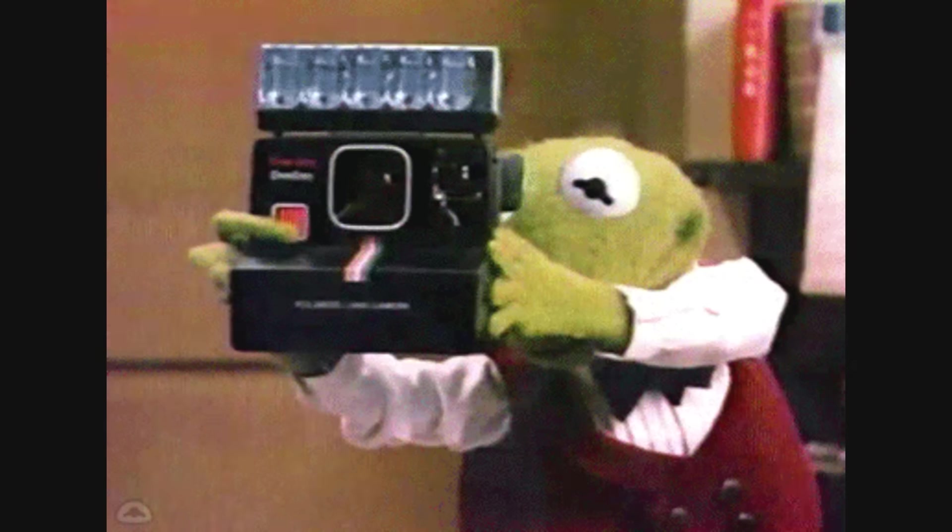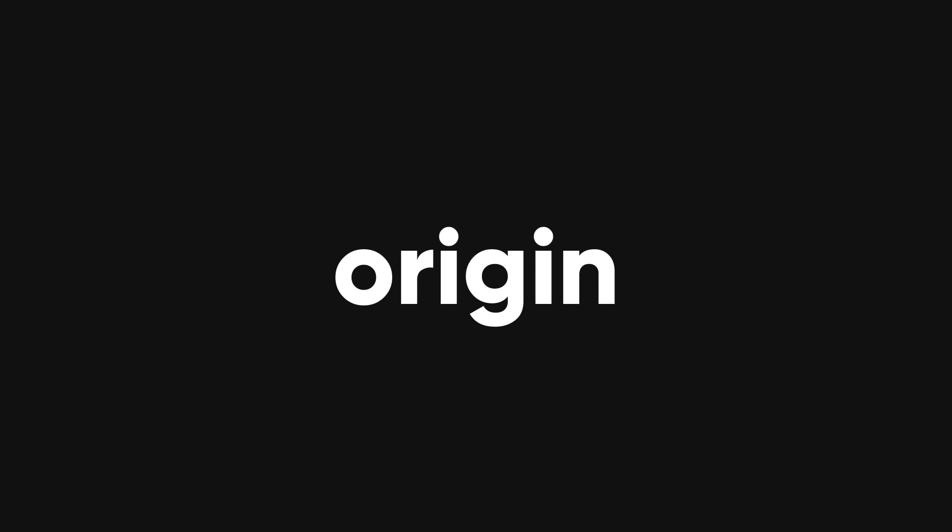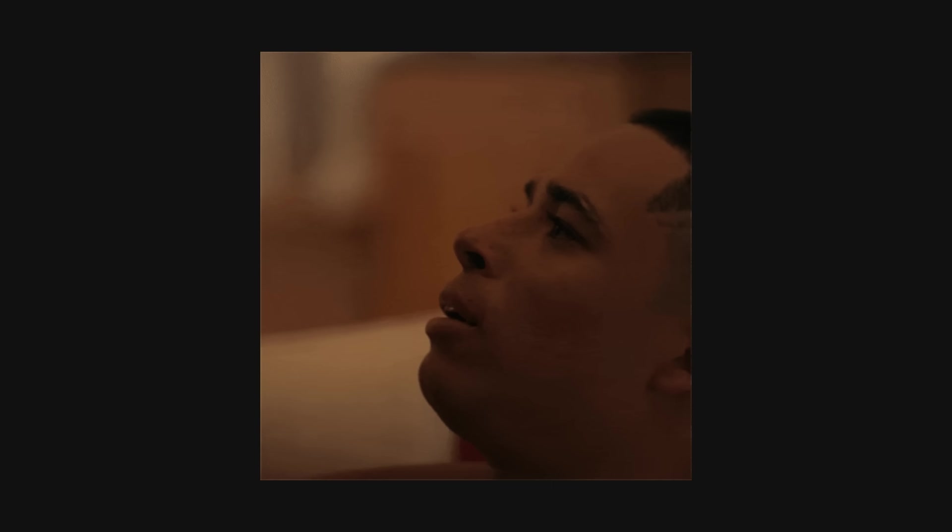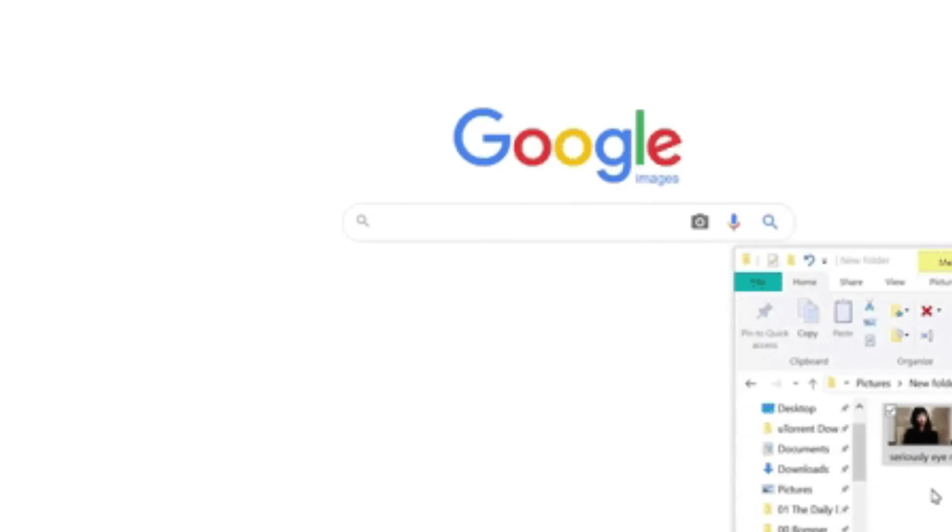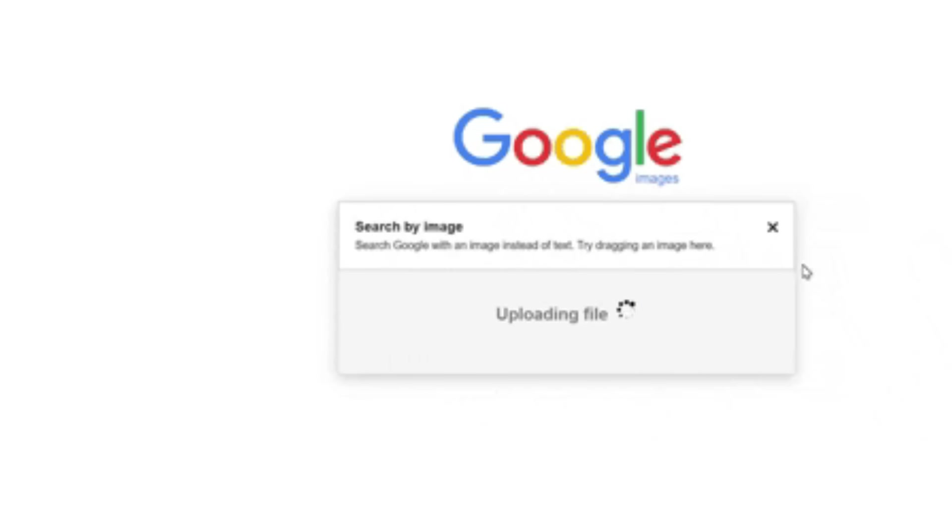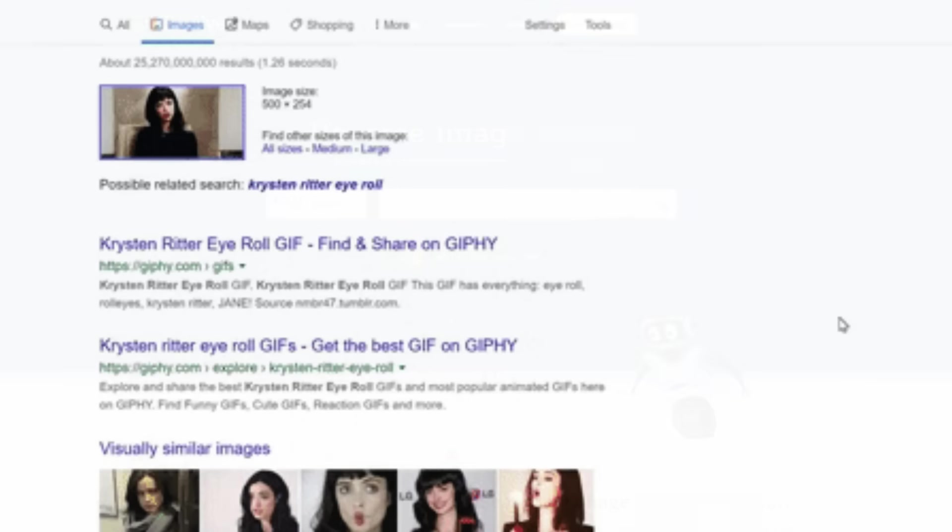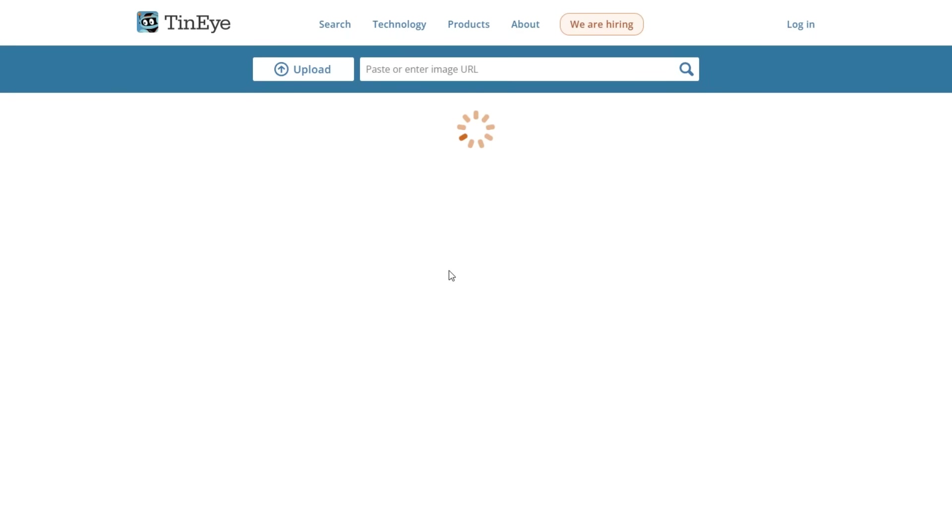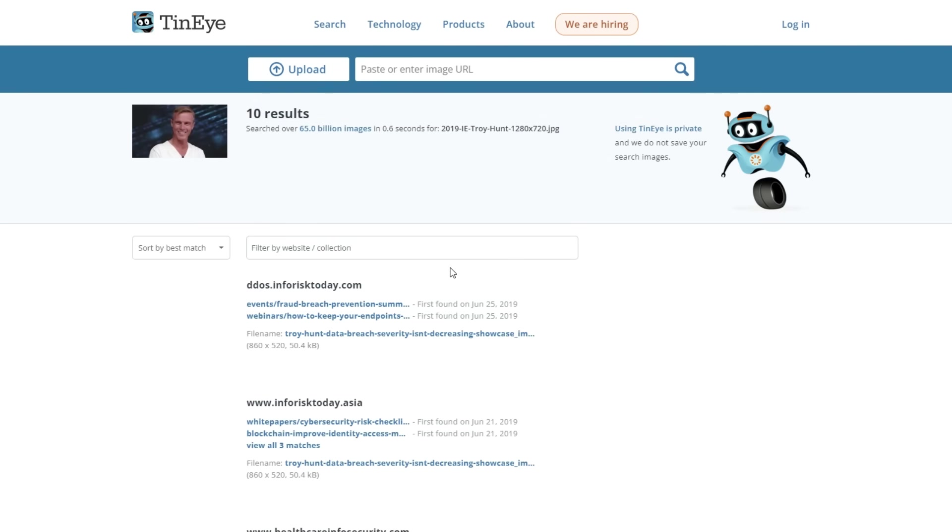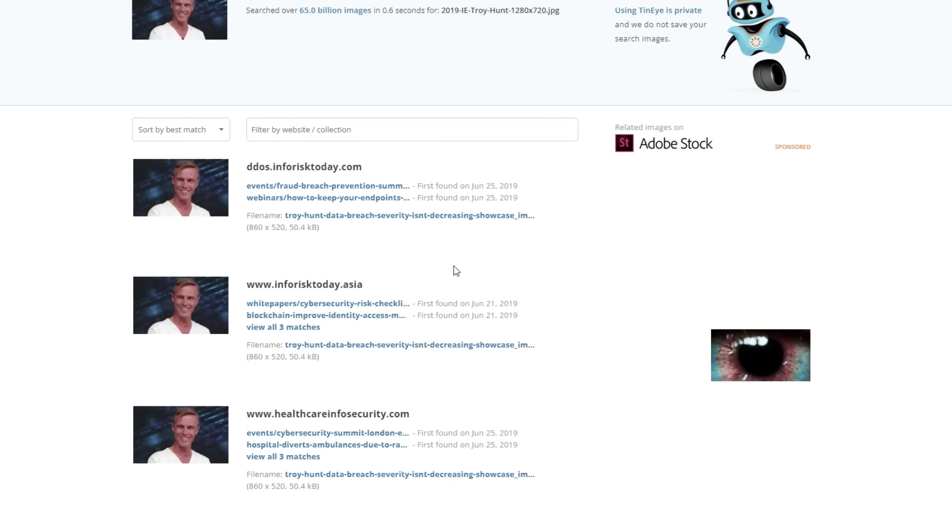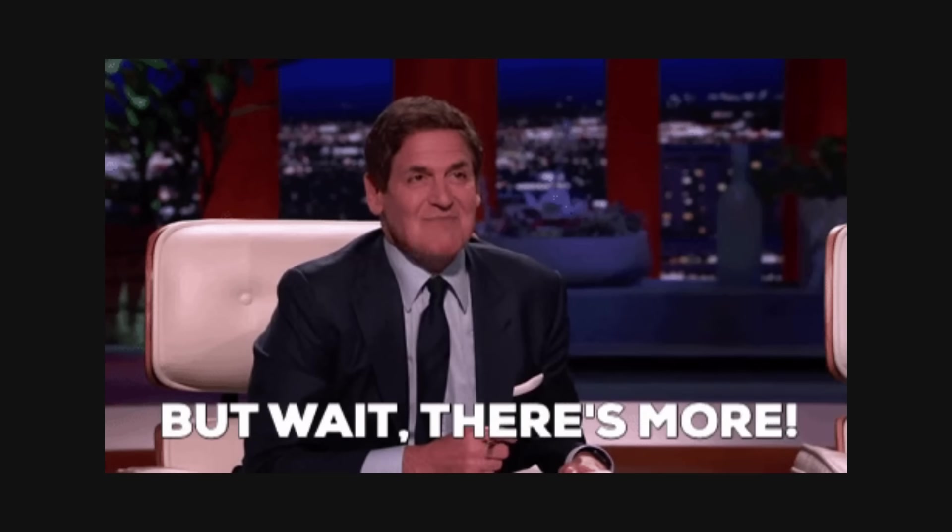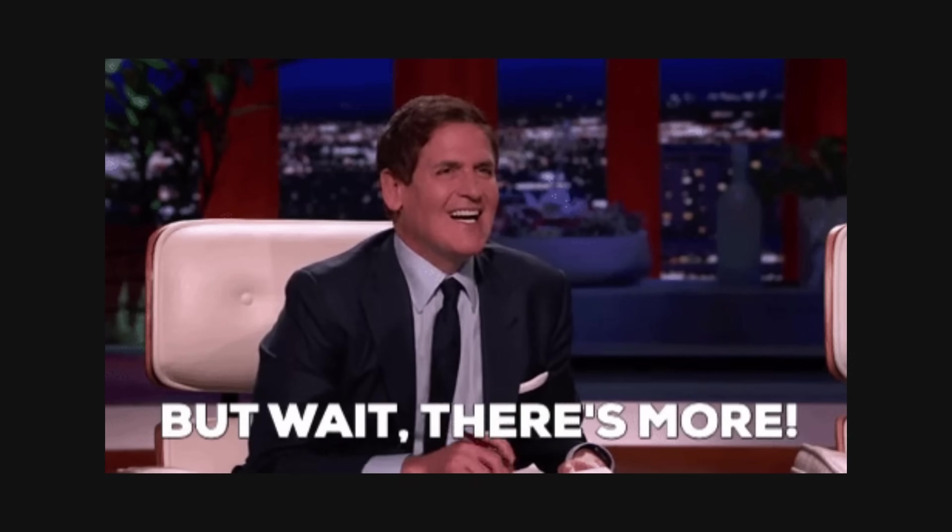Imagine you have a photo and you want to discover its origin or where else it has been used. How do you do that? You use a reverse image search tool, such as Google Images. These tools allow you to upload an image or enter an image URL and see similar or identical images on the web. You can also use TinEye, which has a different algorithm than Google and can give you different results.